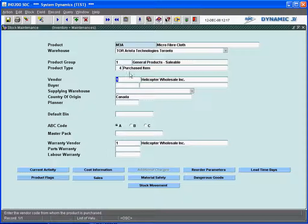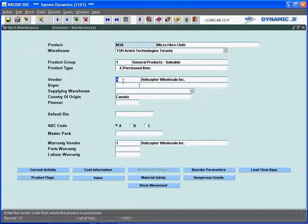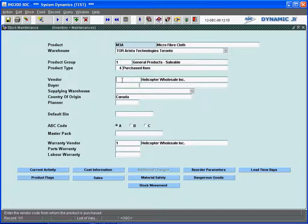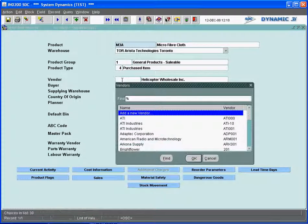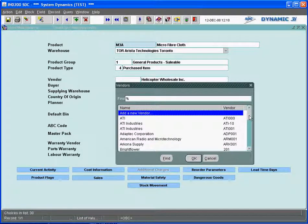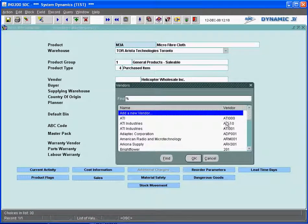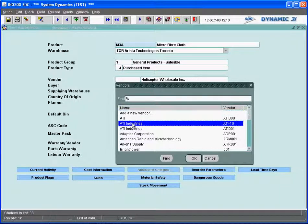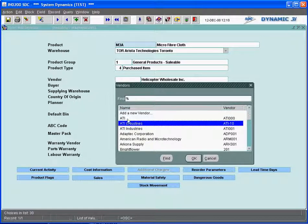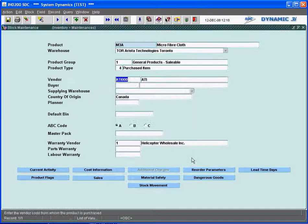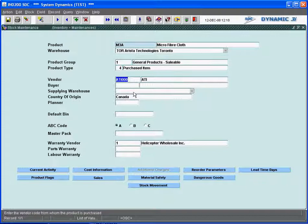When I choose that product type and since it's a purchased item, I'm going to have to choose a prime vendor. This is the primary vendor that would supply me with this item. Again, these are all defined to Dynamic 3i on other maintenances. And I'm going to assign this particular product to be supplied by this ATI vendor.